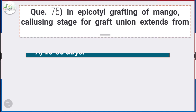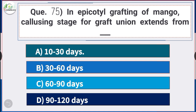Question number 75: In epicotyl grafting of mango, the callusing stage of graft union extends from — answer option A — 10 to 30 days. In epicotyl grafting of mango, the callusing stage for graft union extends from 10 to 30 days.